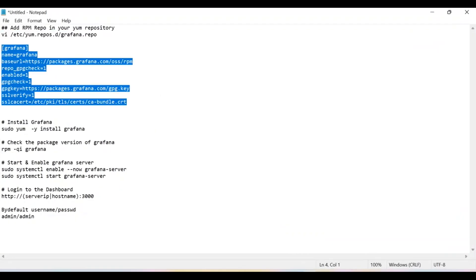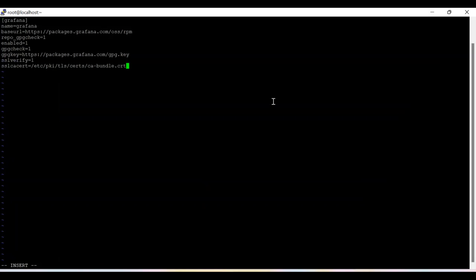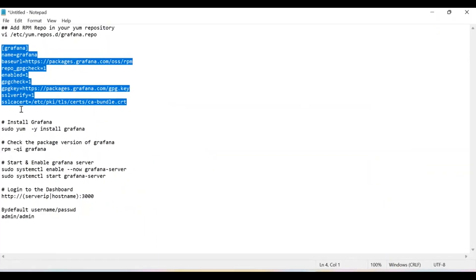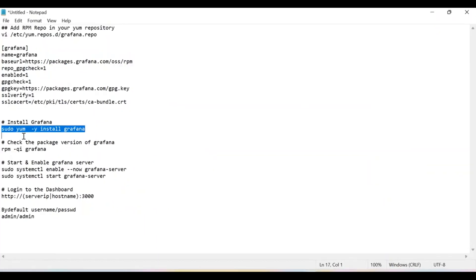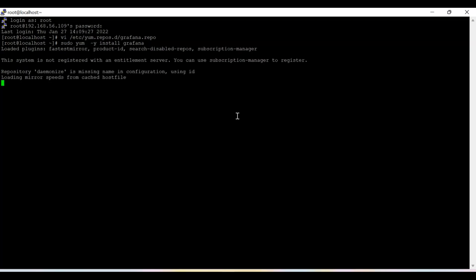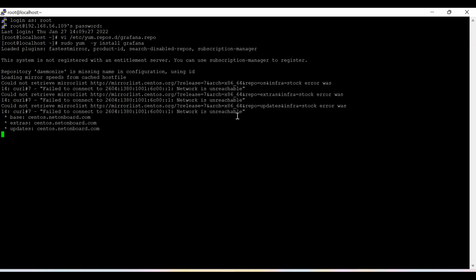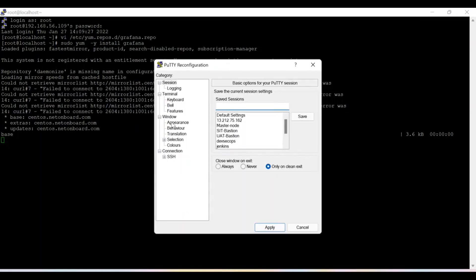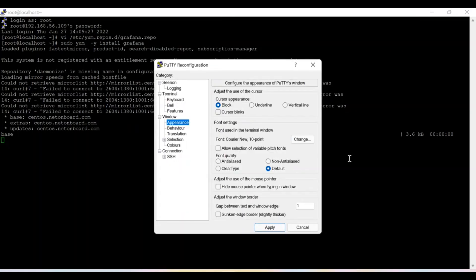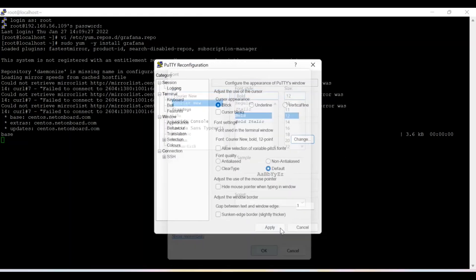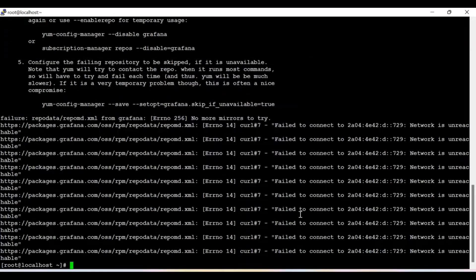So let me add this repo. Now I am going to install Grafana. You don't need to worry because I am going to write all these commands in the description section. I think the font is quite small, so let me increase the font size so it will be easy to visualize.